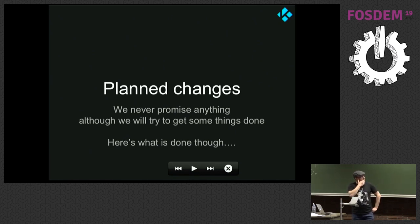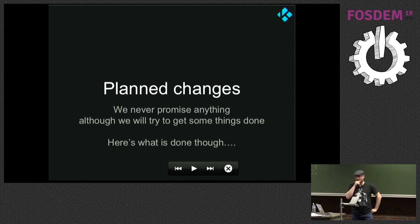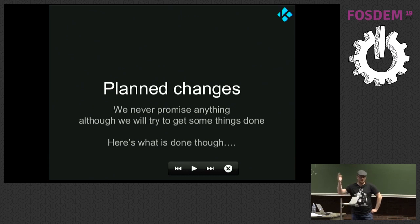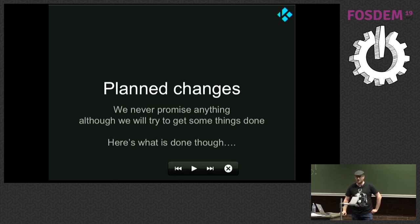We always plan changes but we never promise to incorporate them. The reason is people change interests — they get a life, they get married, they get kids, and then they vanish. They start working on something, so we're never going to say next year we will do whatever feature, because we don't know. We only say when it's done, when it's actually in the core code. And even then, it might not be enabled by default because we're still not sure if it actually works.